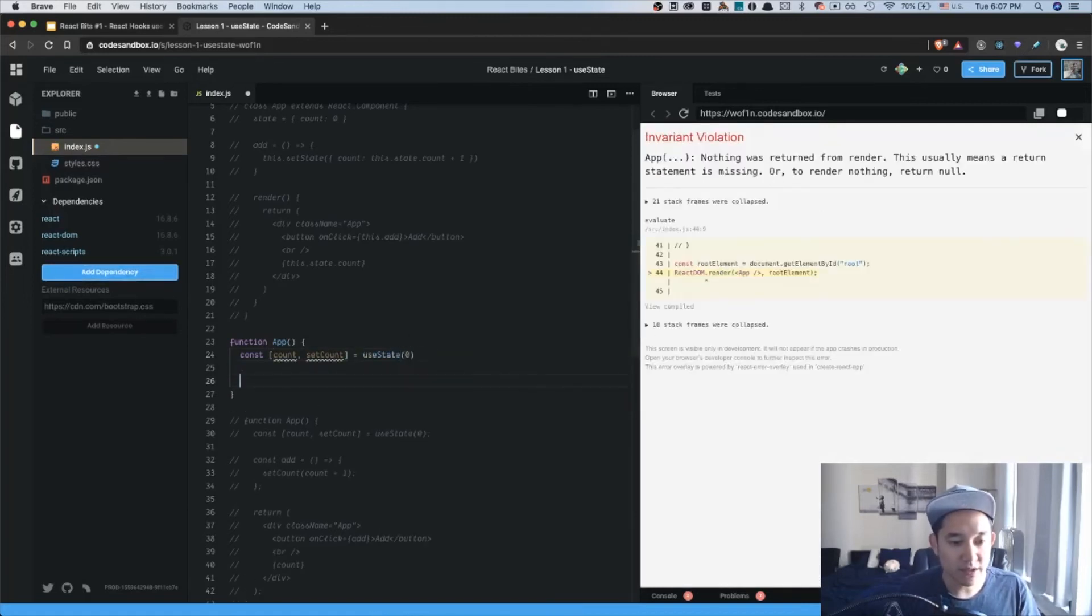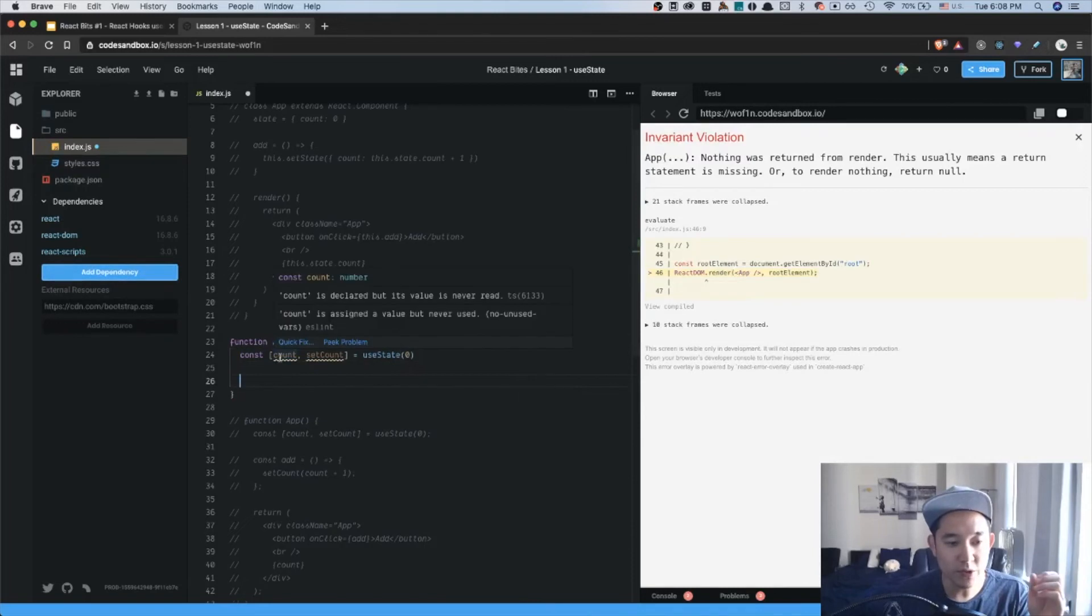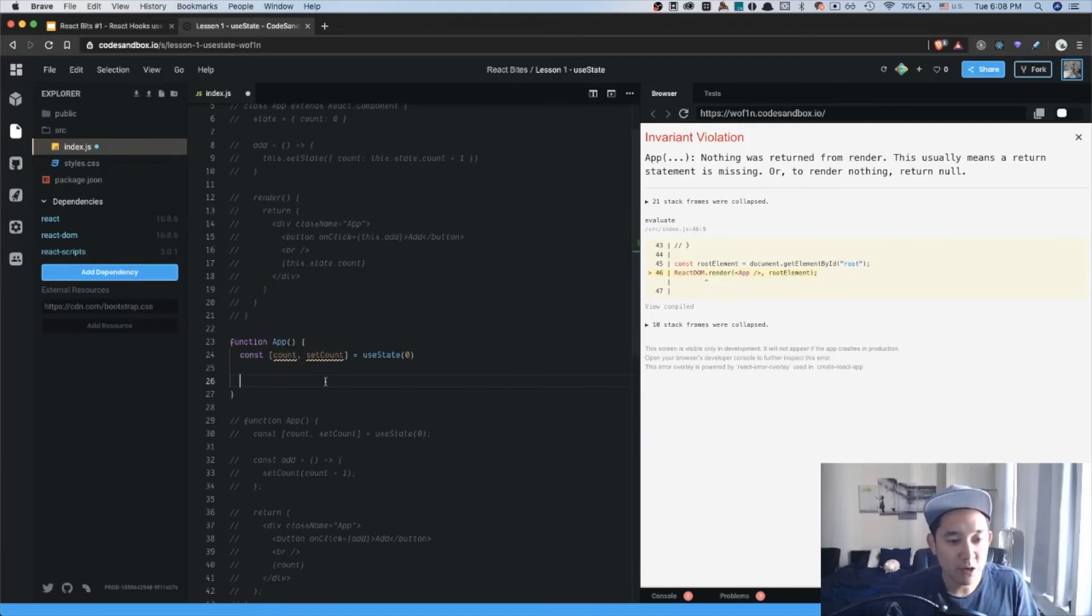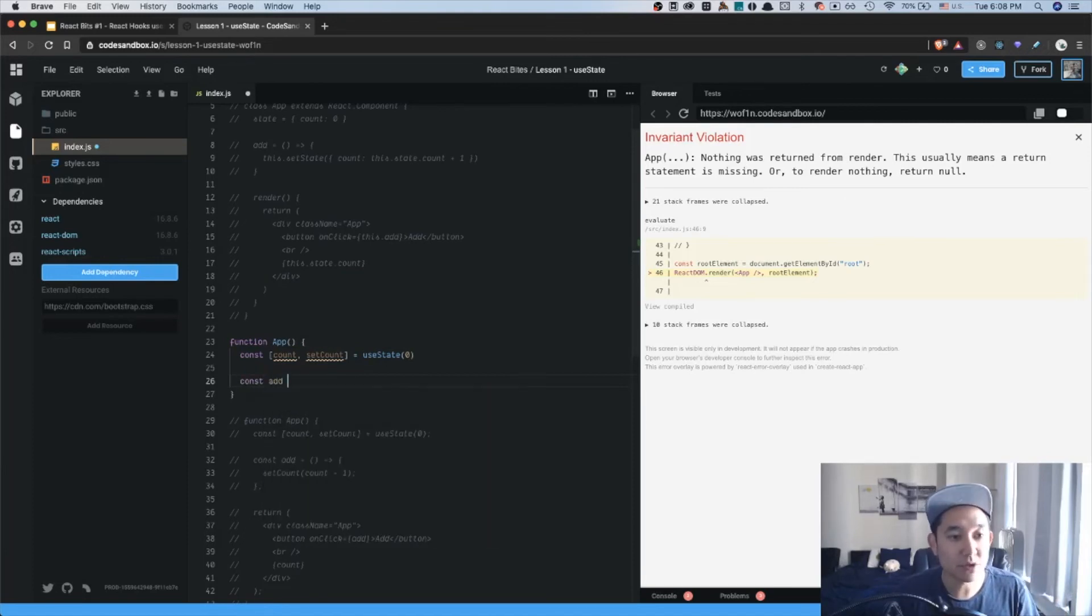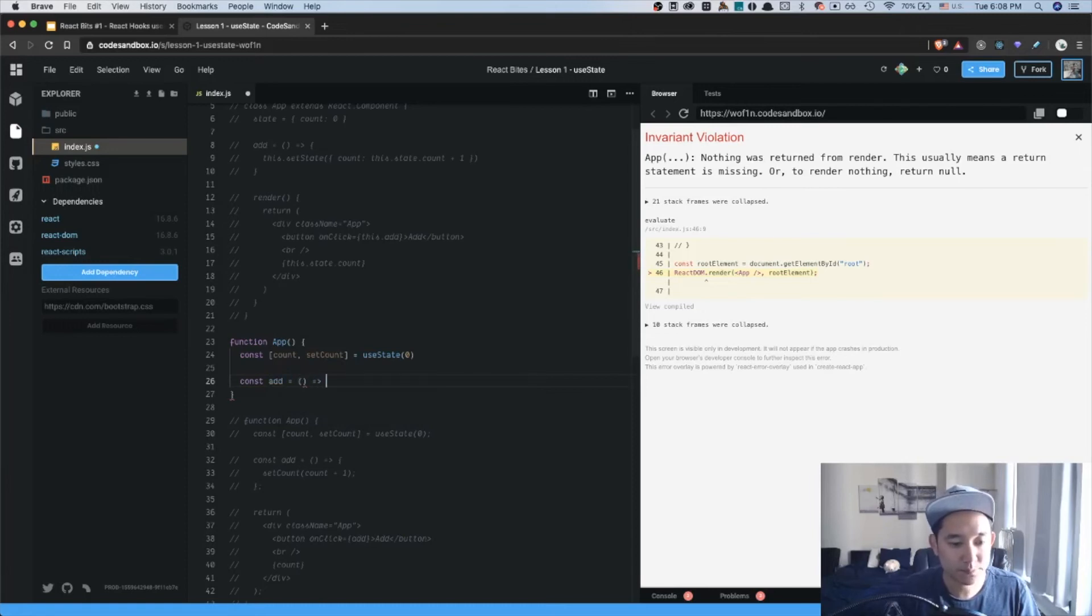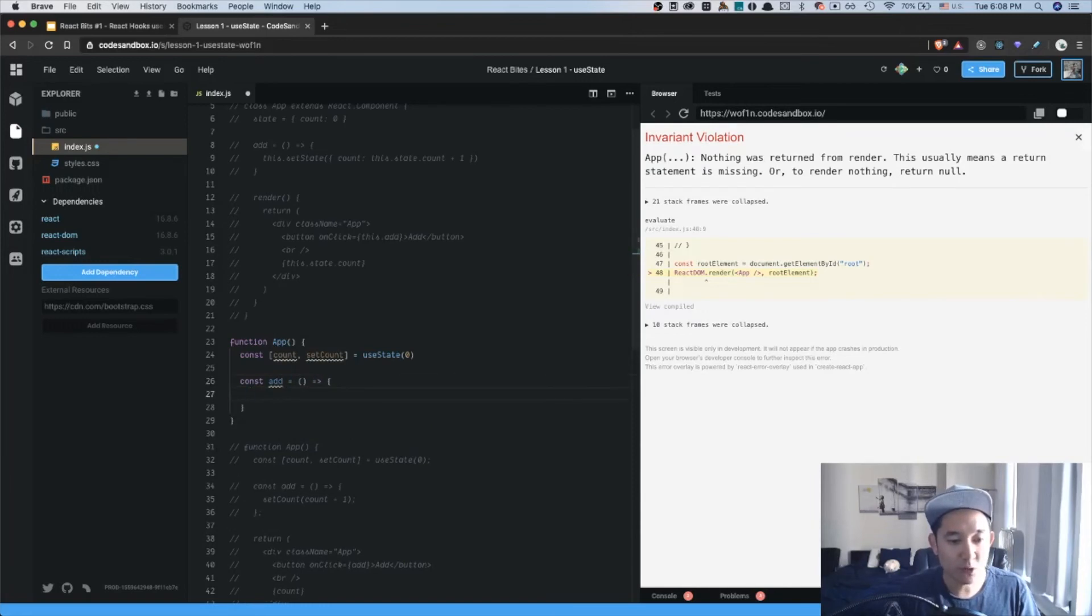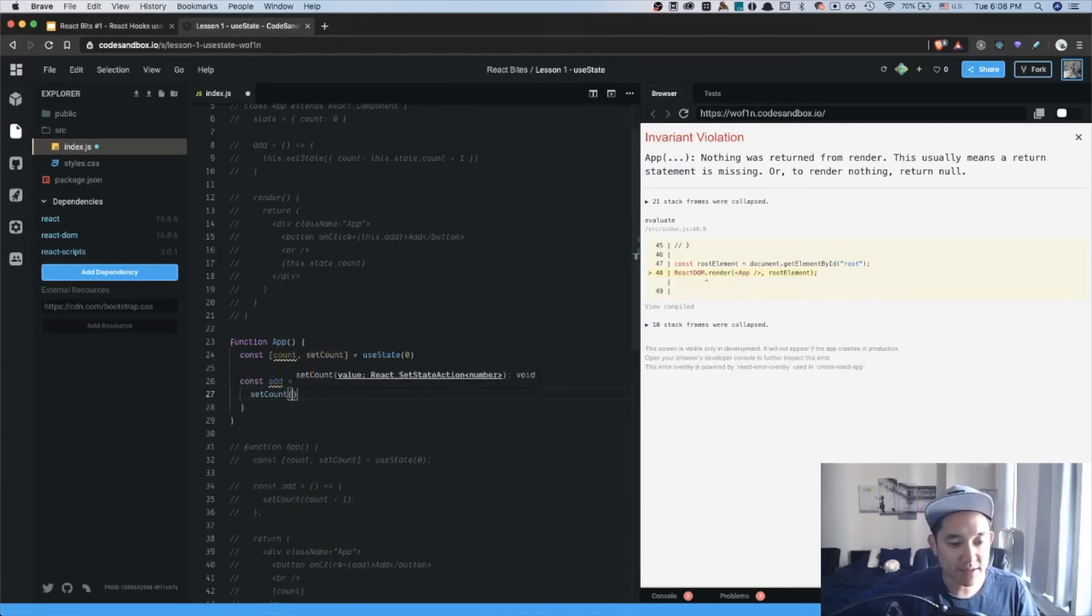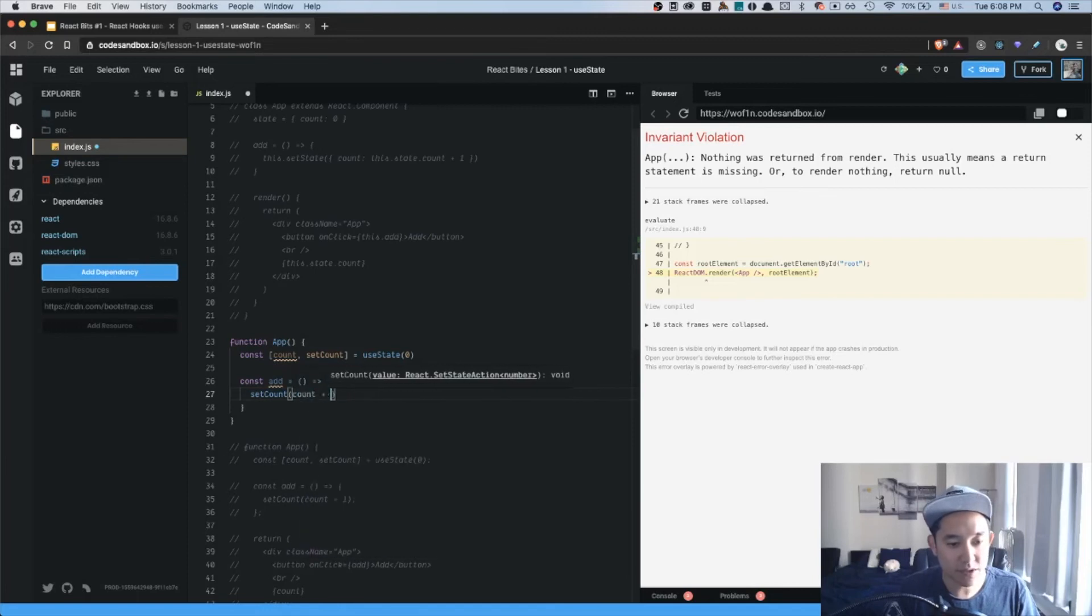And we'll set that equal to useState of 0. So what this says is that we're going to have a variable called count, and we're going to initialize it with a value of 0. We're going to create a second function called add, similar to how we did it in the class-based component. And we're going to call the function setCount and add the currentCount plus 1.